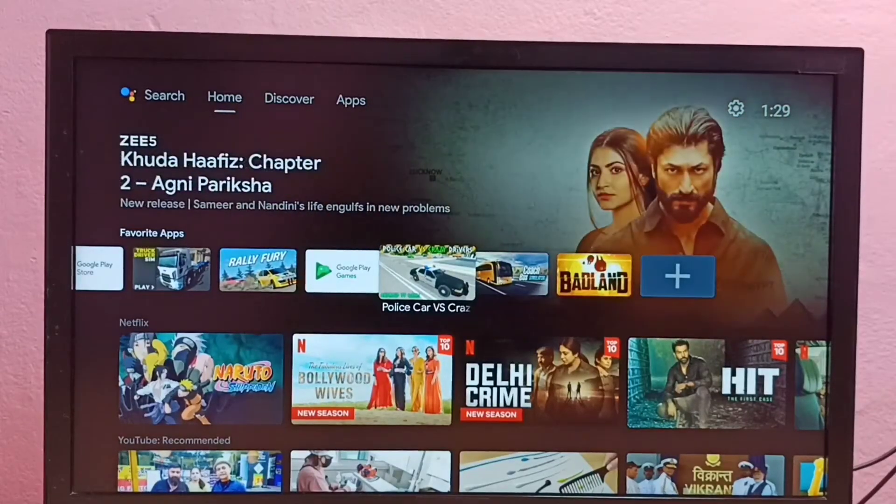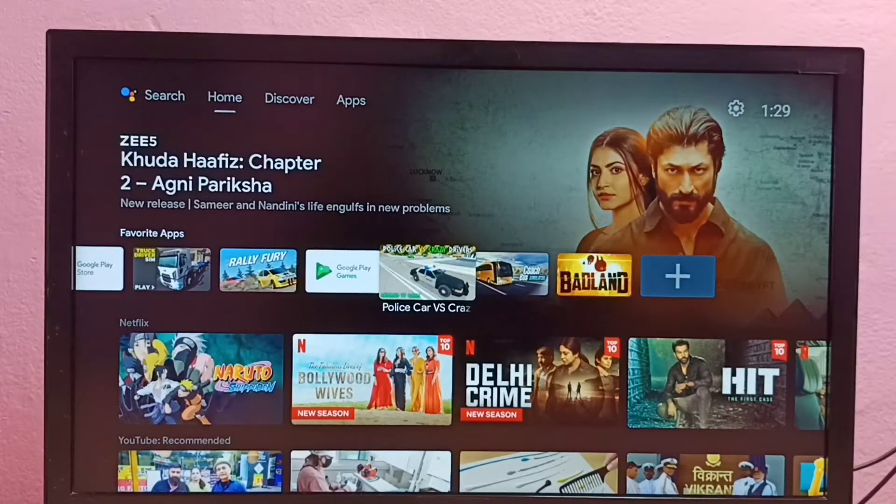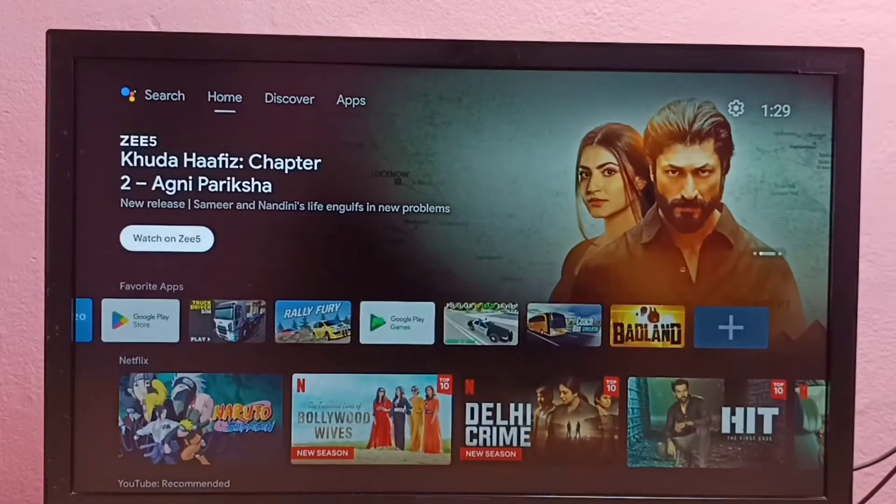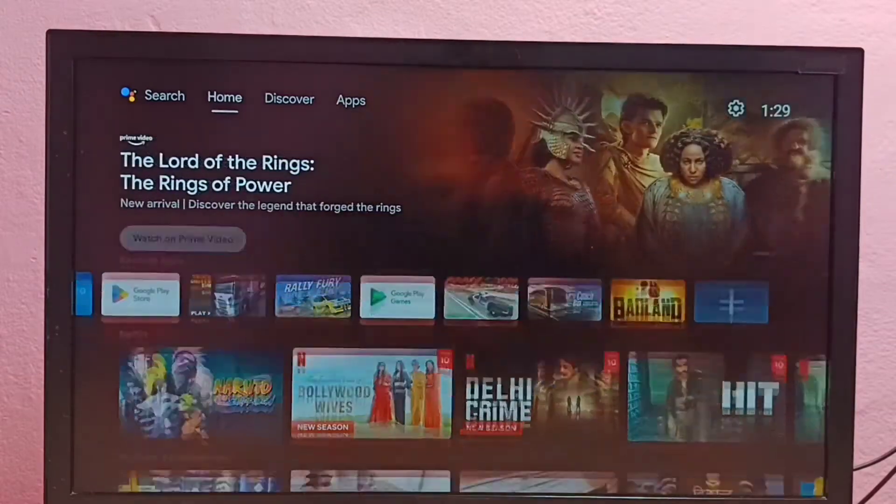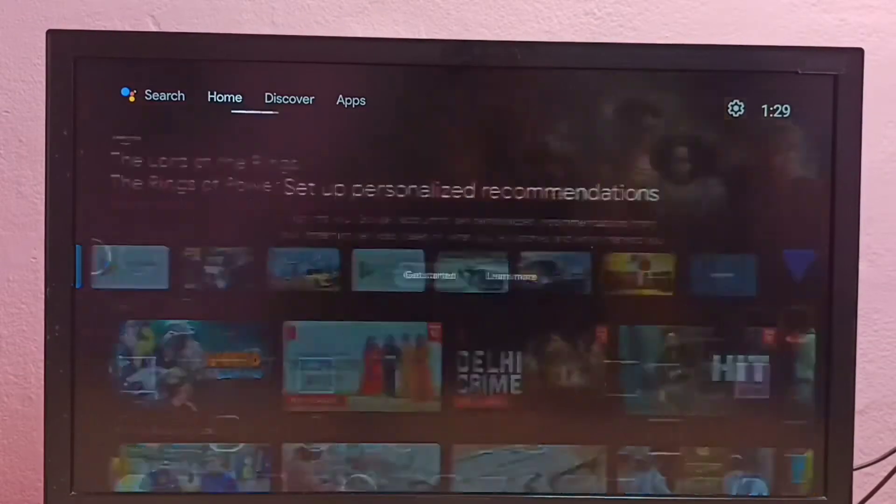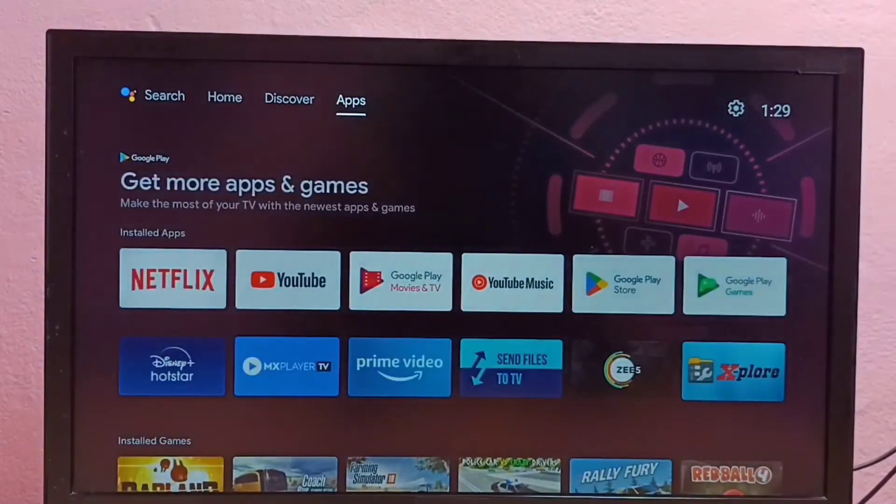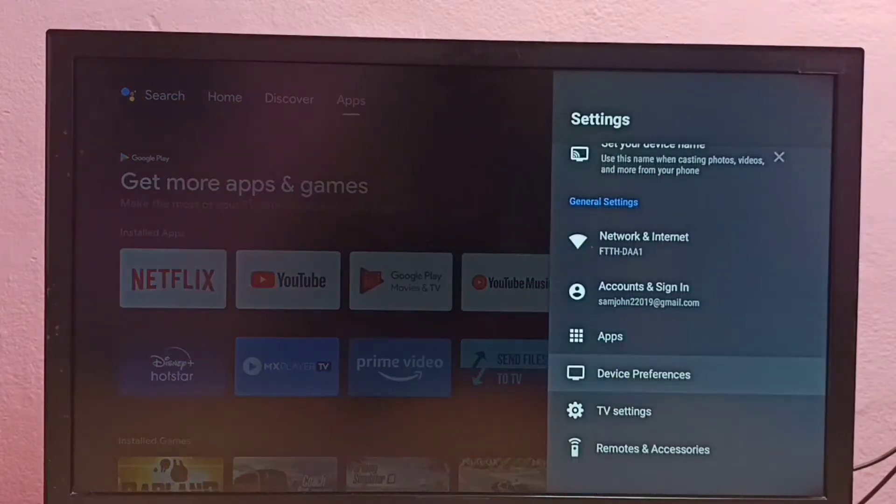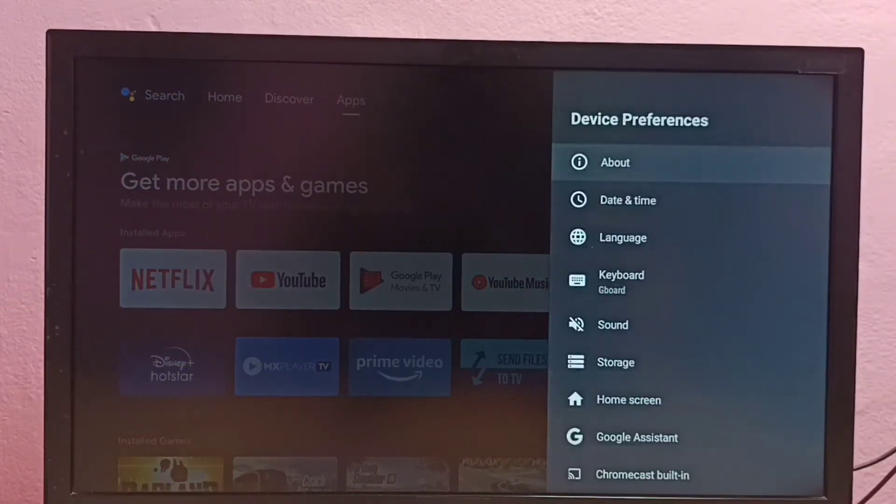Hi friends, this video shows how to enable or disable developer options and USB debugging mode. First we need to go to settings, then select device preferences, then select about.